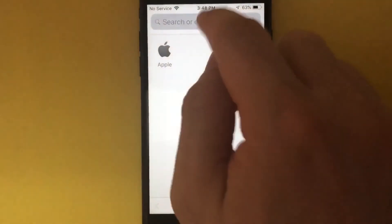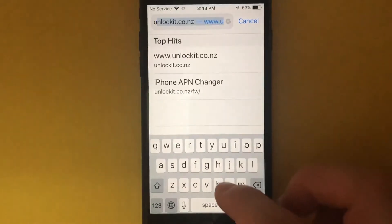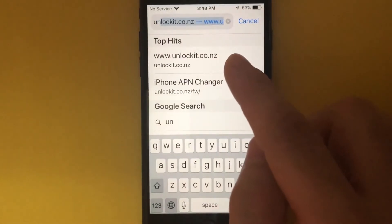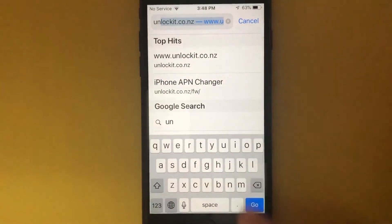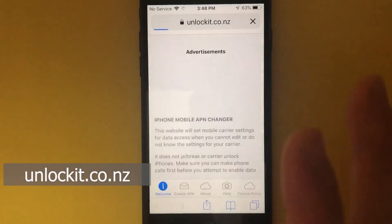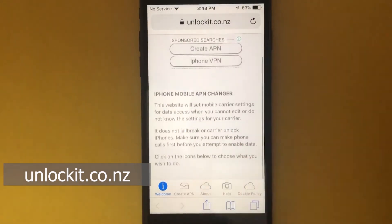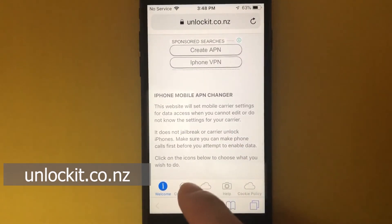Open Safari, then on the address bar we're going to type in unlock.git.co.nz. This tool will load up and below here you have an option that says 'Create APN'.